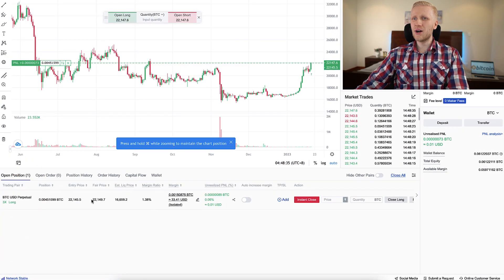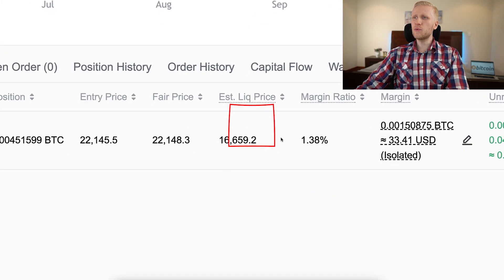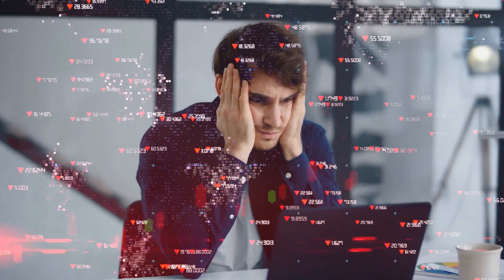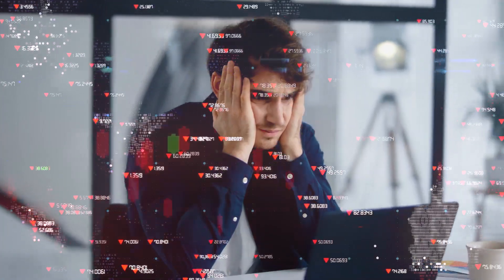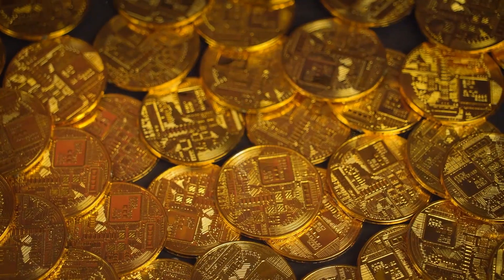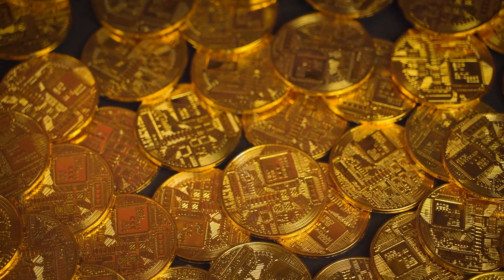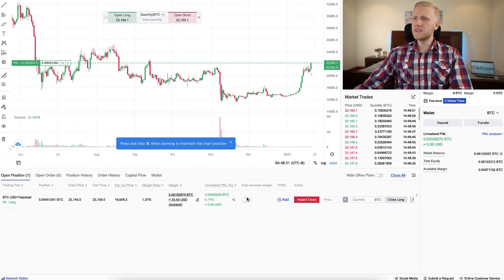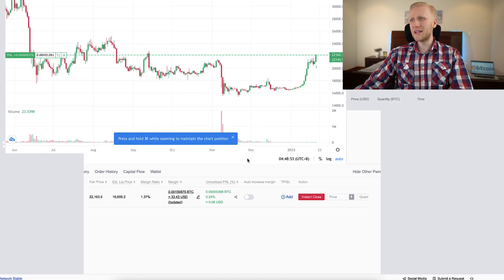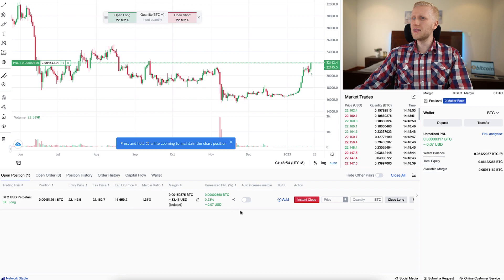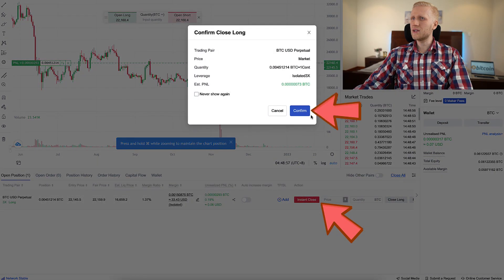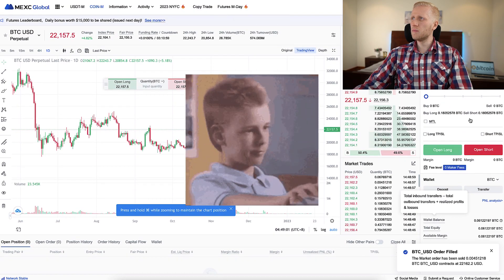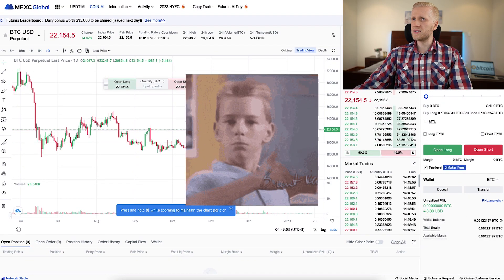Here you can see other details, including the liquidation price — which is important to avoid. If you ever get liquidated, you would lose your position, and that's why the safest place to hold your money is always directly in your own Bitcoin wallet. But you can see I earned 5 cents, then 10 cents of profit. Let me close this — I click Instant Close, Confirm, and that's how I close the order. I made a small profit in front of your eyes.